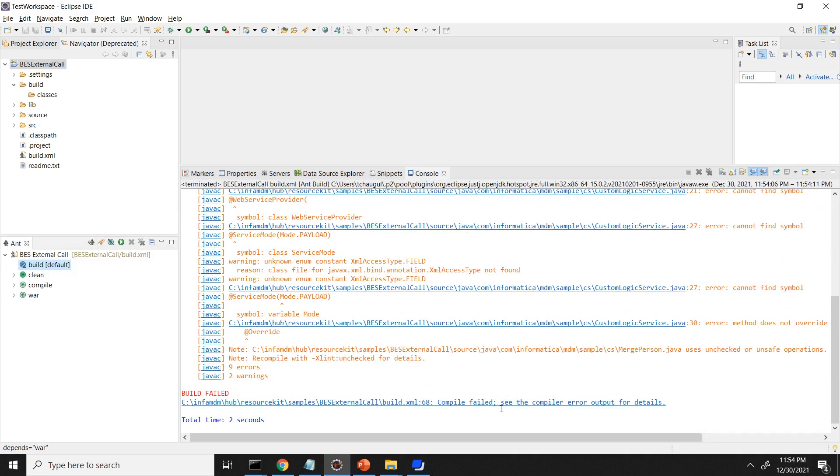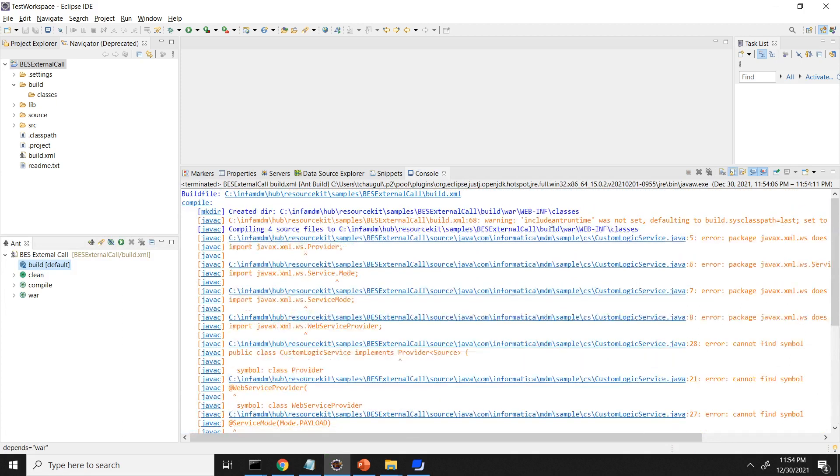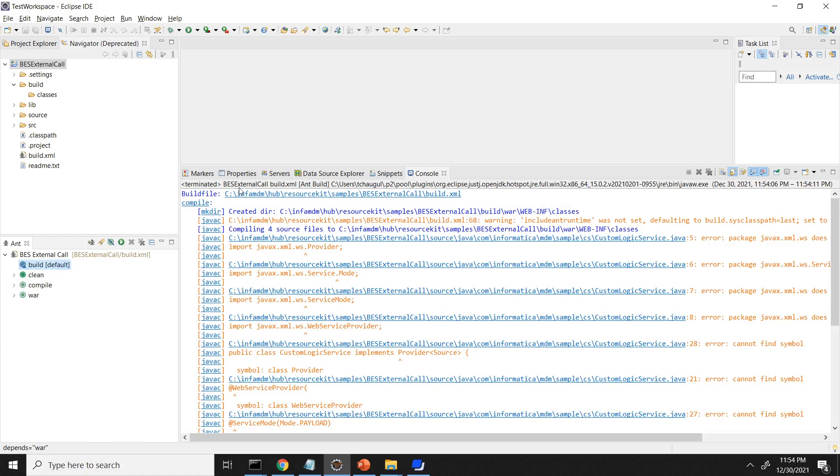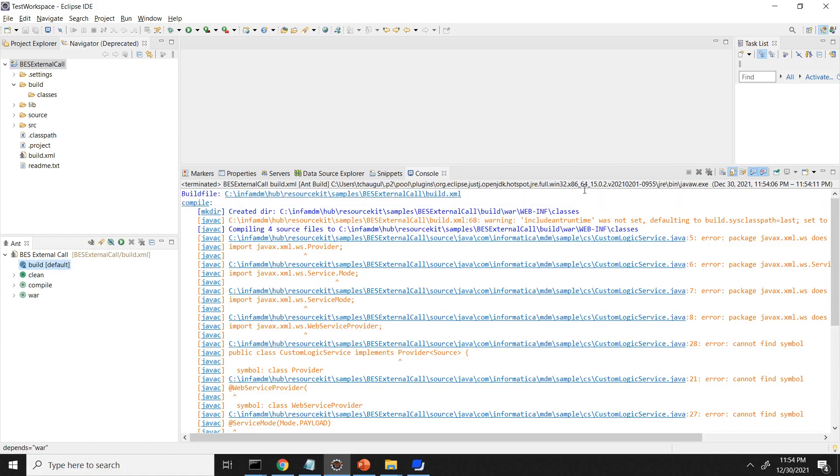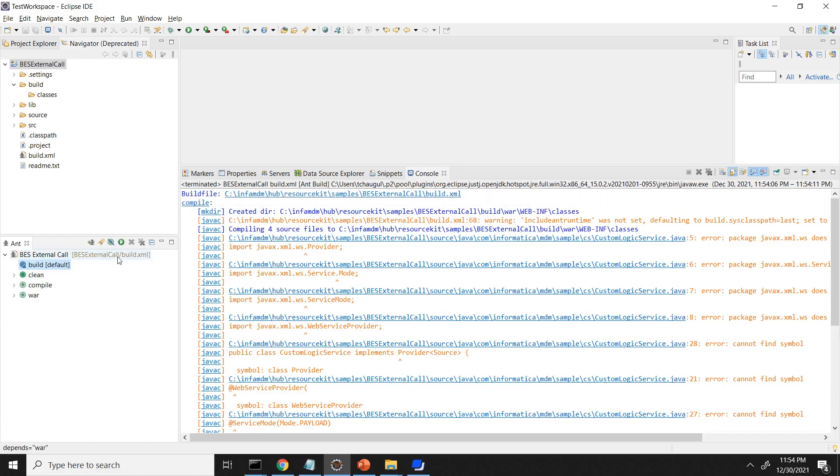Console is launched and it is trying to build the code. So I think it is failed with some compile time errors. So it seems that it is using the default JRE which is provided in the Eclipse. So you can see this path, right? Users JRE full java.exe, which is provided by the Eclipse.